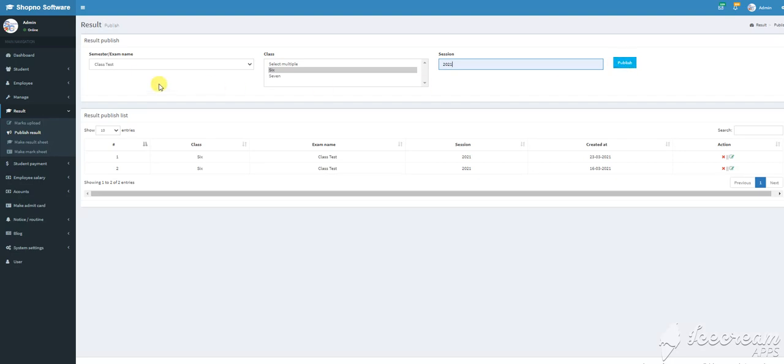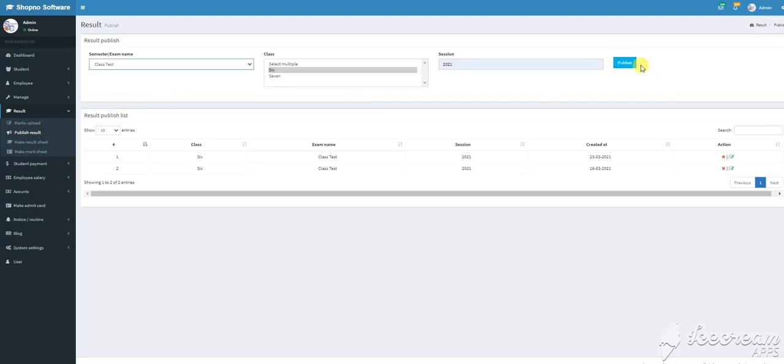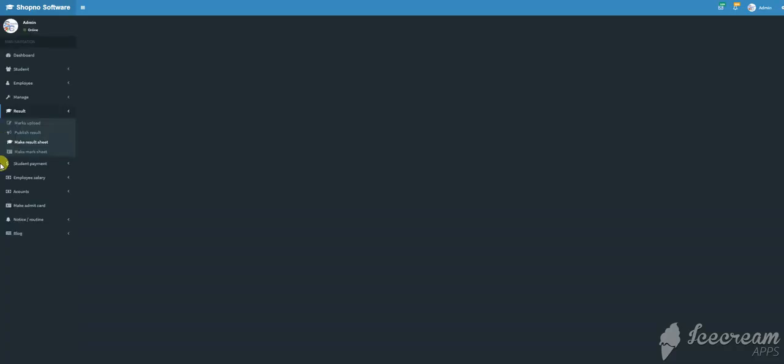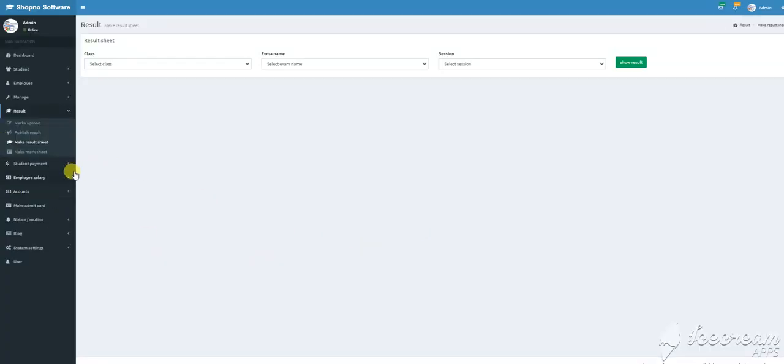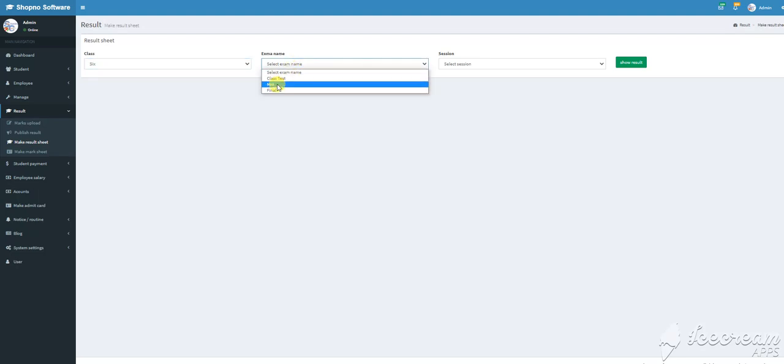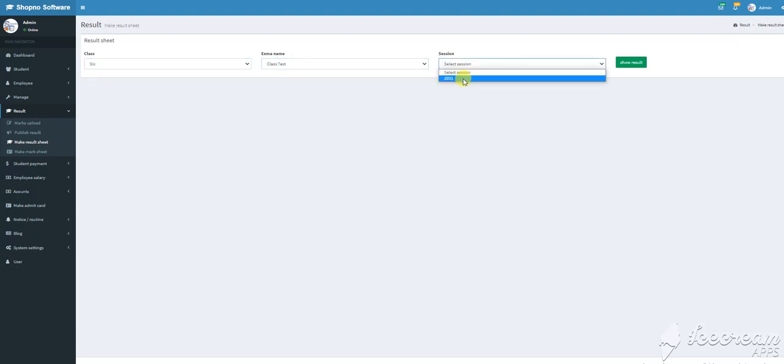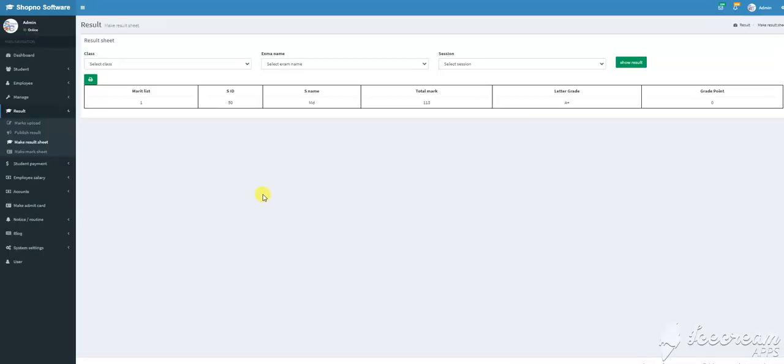If you click on the admin tab, the principal can publish the results. The result sheets are available for class 6 and other classes. If the students want to see the results, the result sheets are available in the same way.